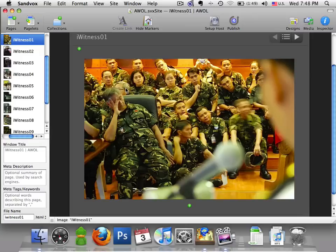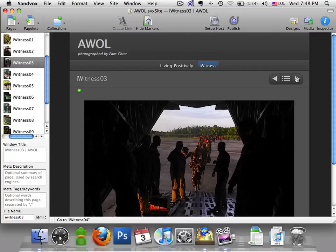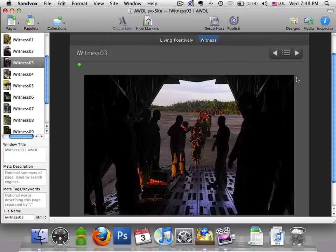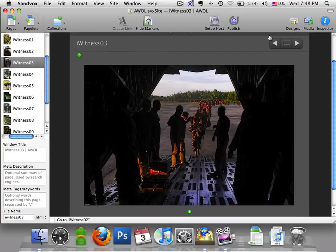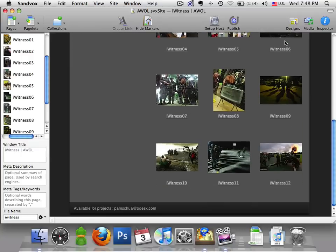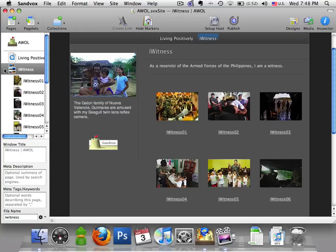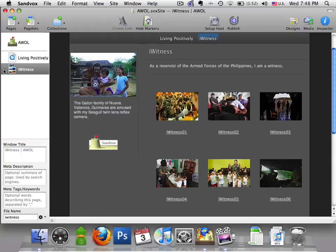Notice that each photo has a page devoted to itself. You can move it forward or go back to the thumbnail page. Now we are done with our Photo Album. Collapse Eyewitness.